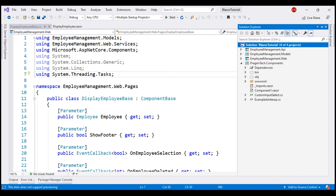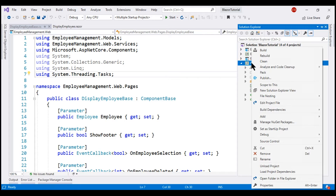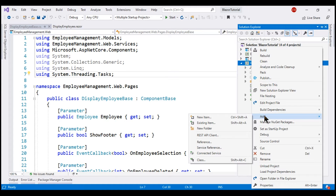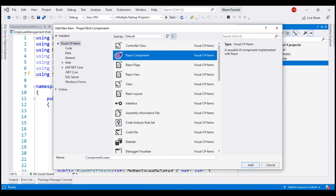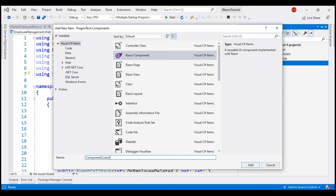Since we want our confirmation component to be reusable, I'm going to add it to the PremiumTech.Components project. As you may recollect from our previous videos in this series, this is a Razor class library project, so any component we place in this project is reusable not just within the solution but across multiple solutions. Let's add a new Razor component and name it ConfirmComponent.